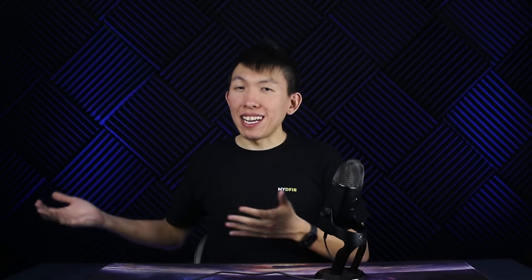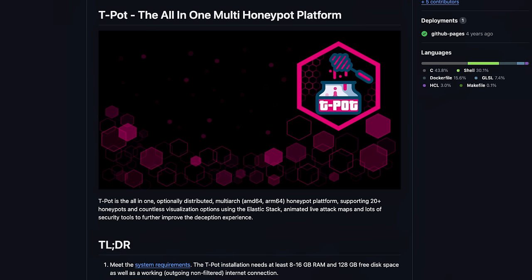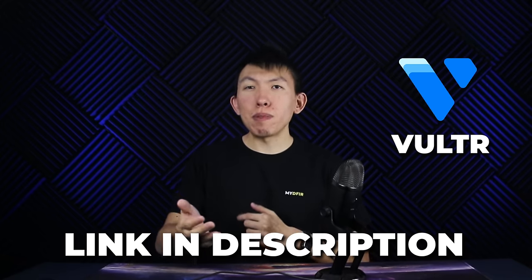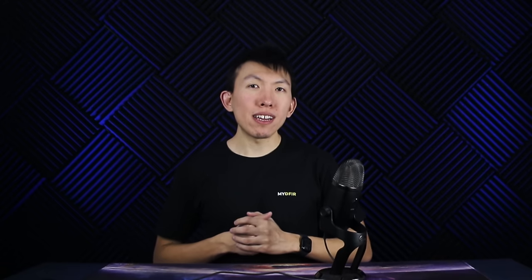I'll be walking you through how you can spin up a collection of honeypots using Teapot. If you want to follow along, I will be using a cloud provider called Vulture, which I'll leave a link down below for you to sign up and you'll get a free $100 credit. You can use any cloud provider you want — you are not limited to Vulture.